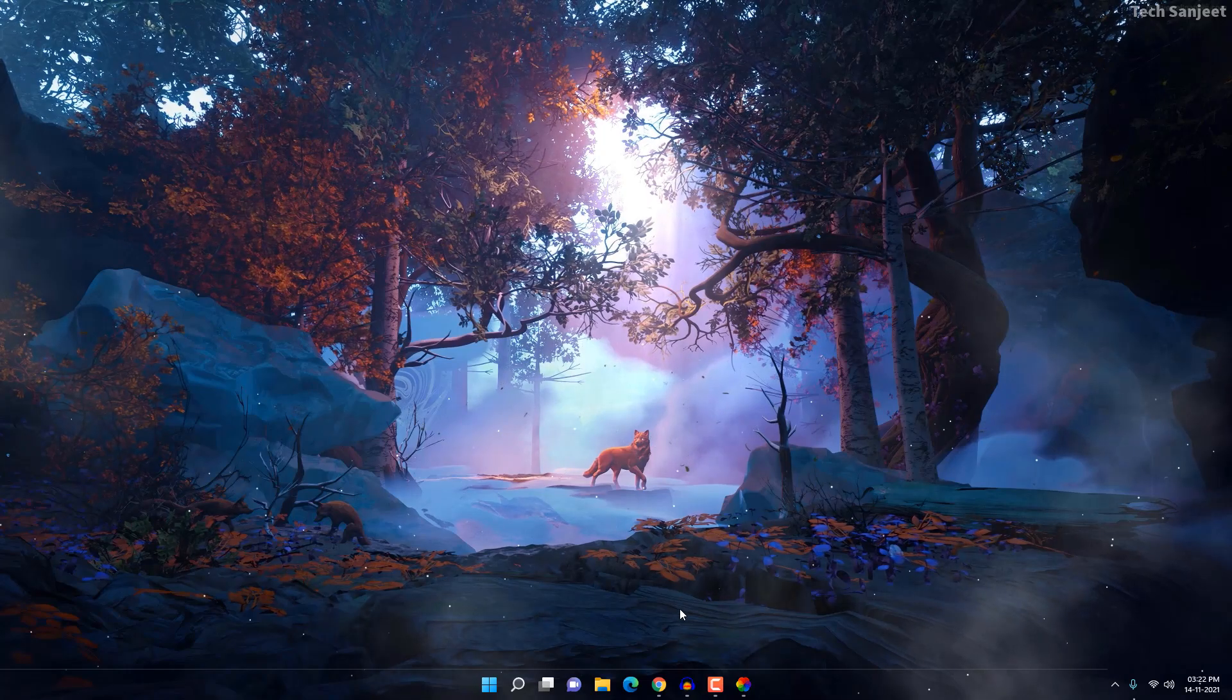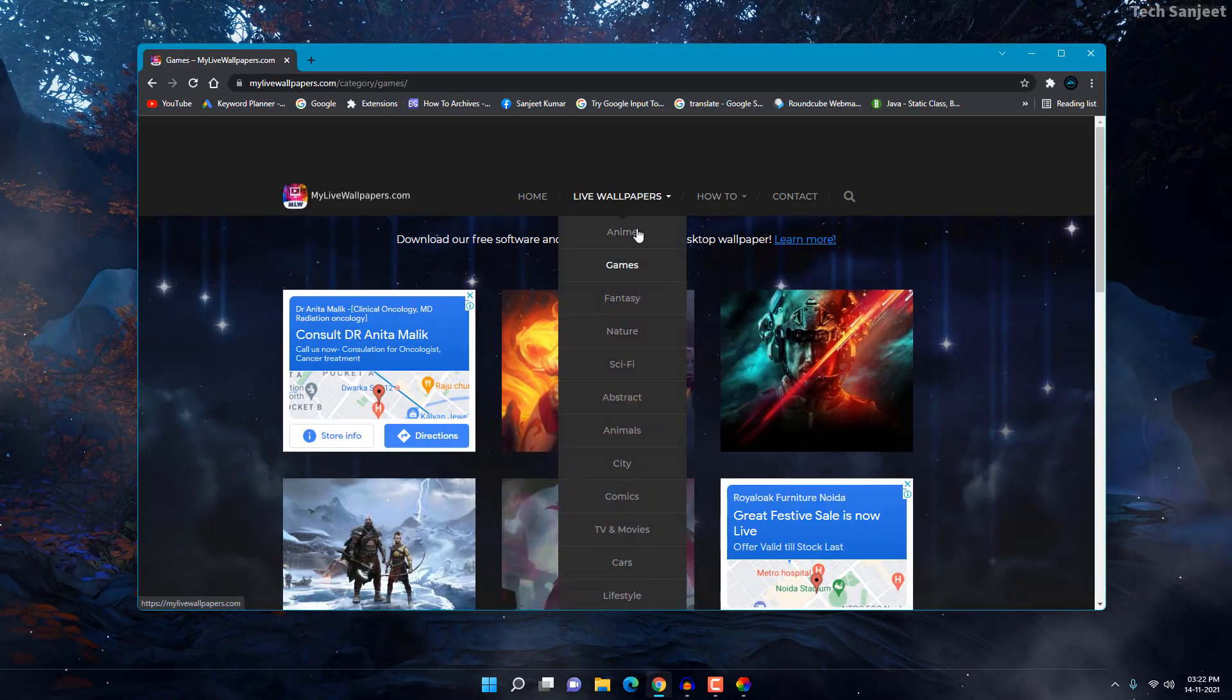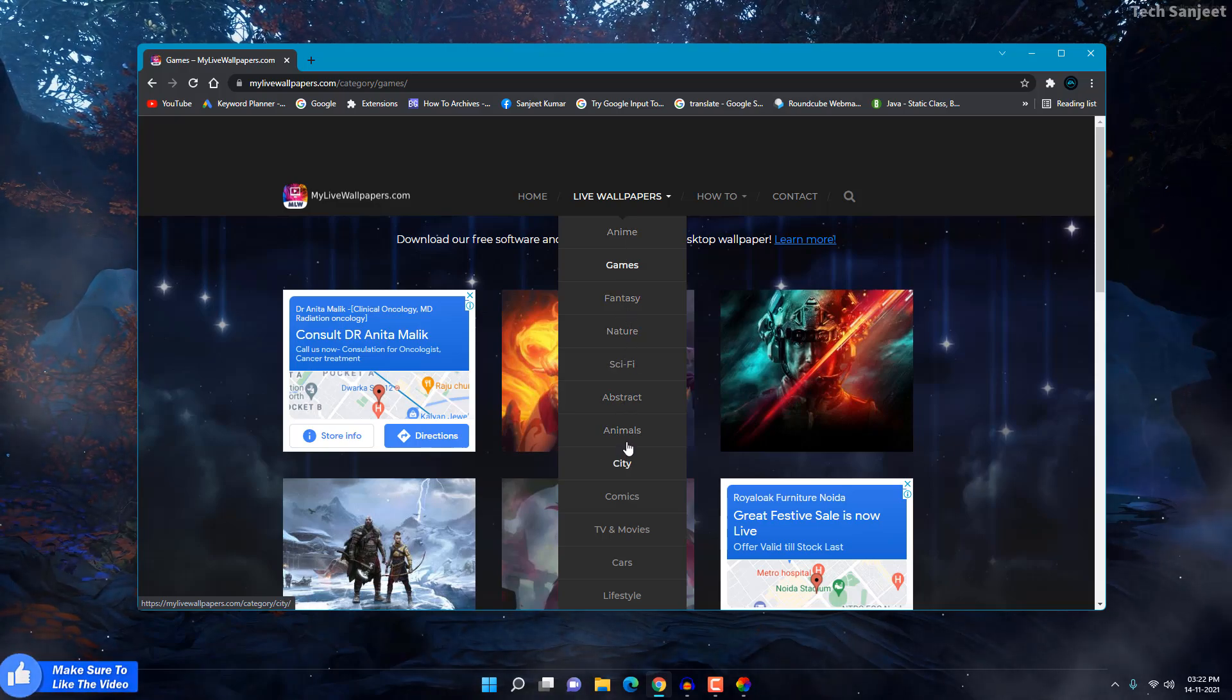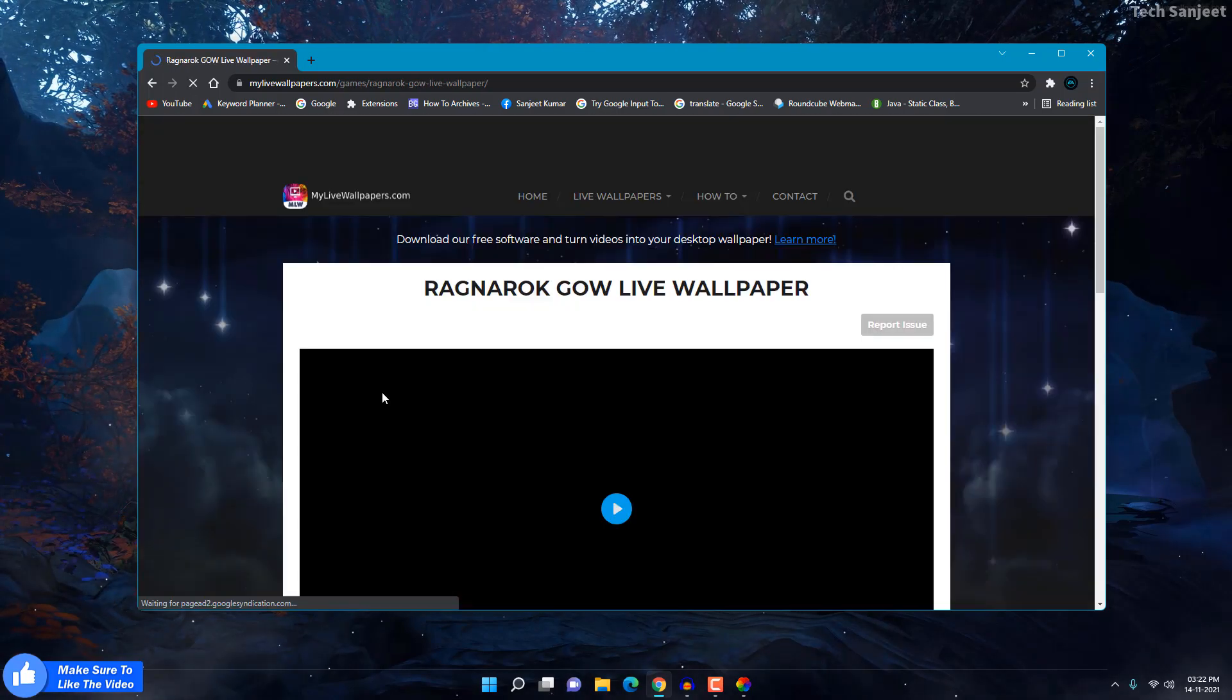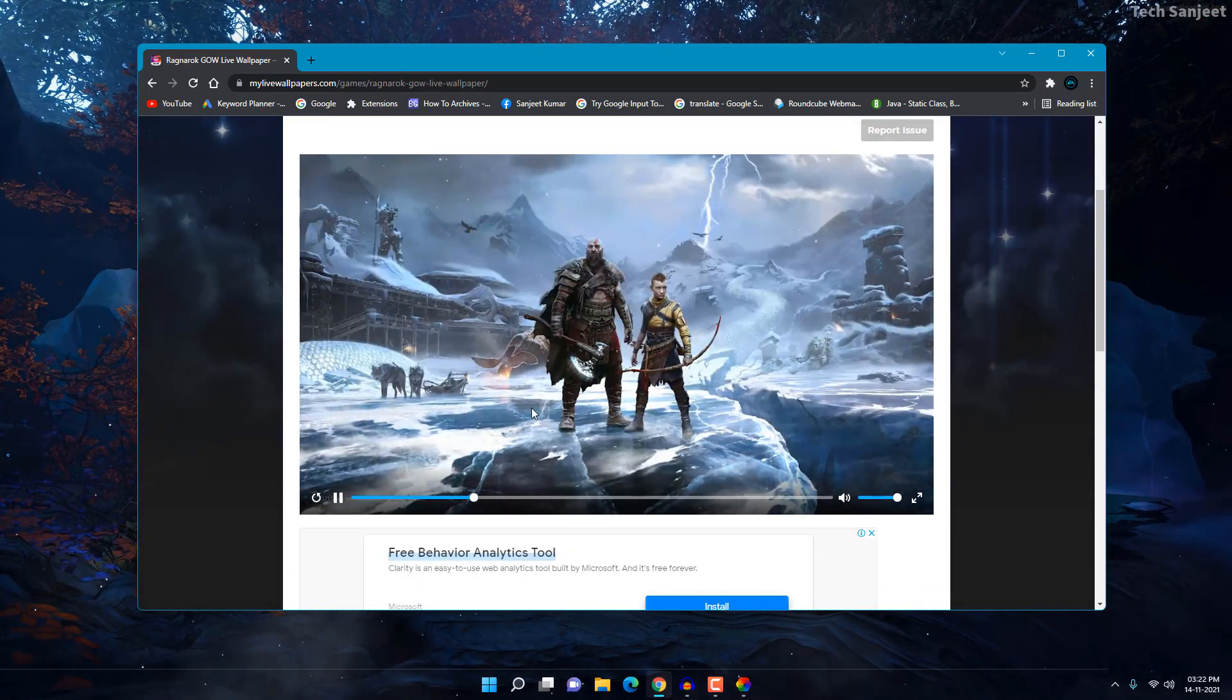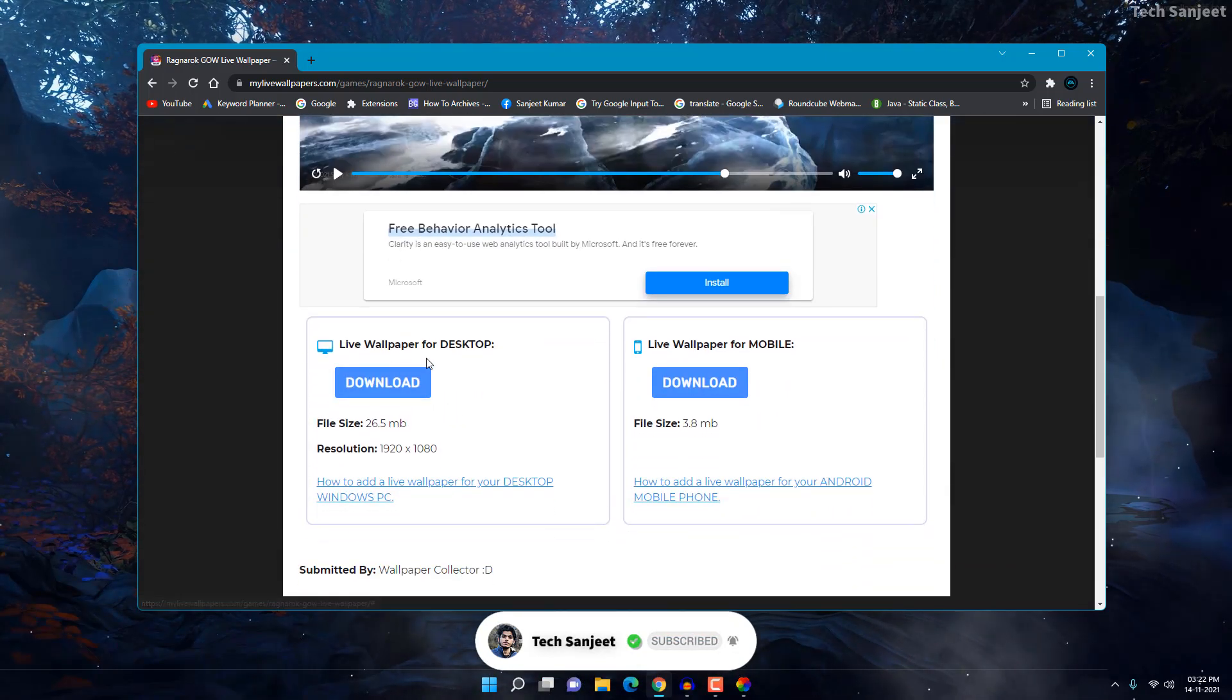So here you can go and select your animation, fantasy, nature, sky, whatever you like. I selected this game section, downloaded this God of War wallpaper here. So you can click on play and you can see the video. Just scroll to the bottom here and you can see 'Live Wallpaper for Desktop' - click on download.